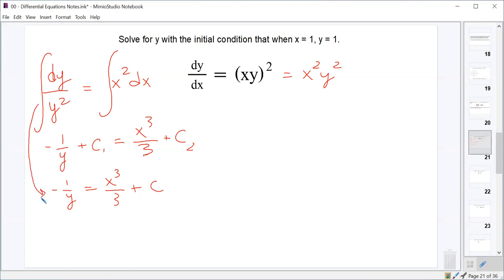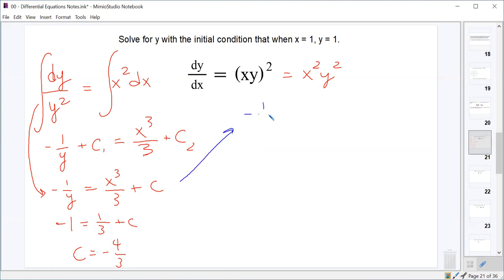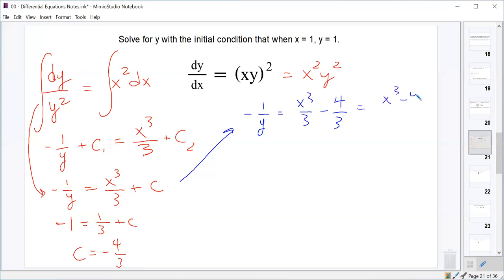Now we find the value of C by plugging in x equals 1 and y equals 1. On the left-hand side we get negative 1, and on the right-hand side we get 1/3 plus C, so C equals negative 4/3. Substituting back: negative 1 over y equals x cubed over 3 minus 4/3, which we can combine to x cubed minus 4 all over 3.